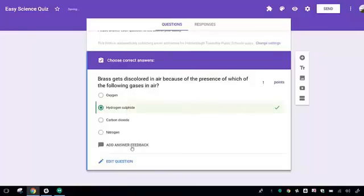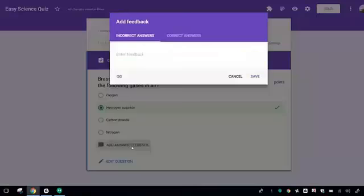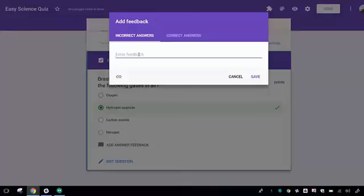You also can leave Feedback. For the incorrect answer, you can tell them to go back and review their notes, give them a link to another site, or give them information to correct their understanding.